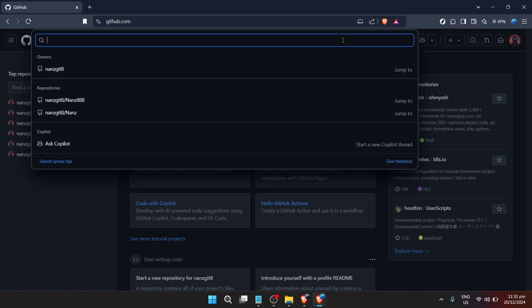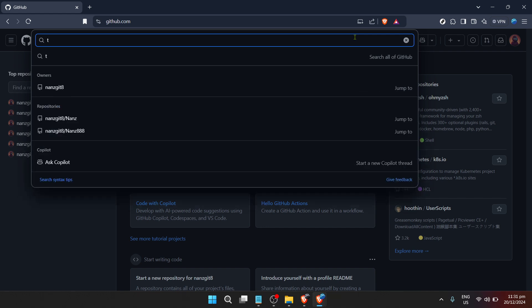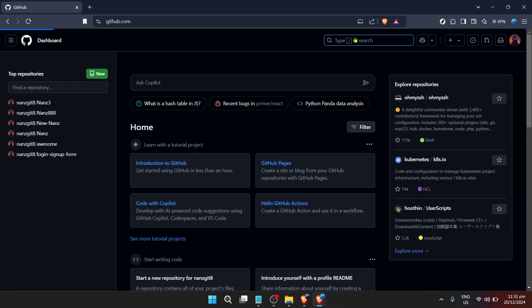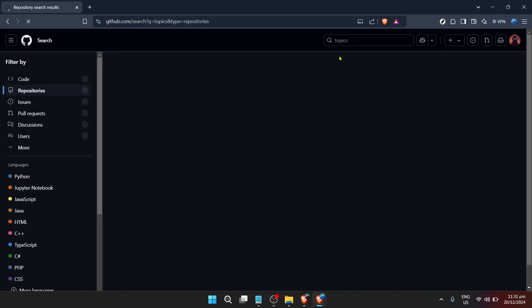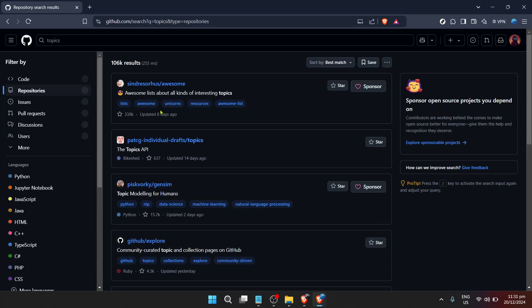To leverage the search functionality, start typing in keywords, function names, or any part of the code you're interested in finding. GitHub's search engine is quite sophisticated and can handle a variety of queries, making it easier for you to find relevant results. Remember, the more specific your search terms, the more relevant your search results will be.